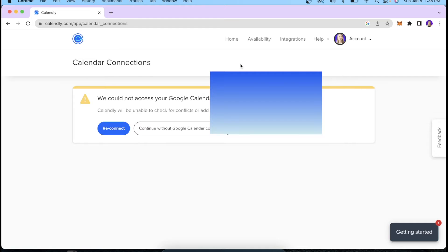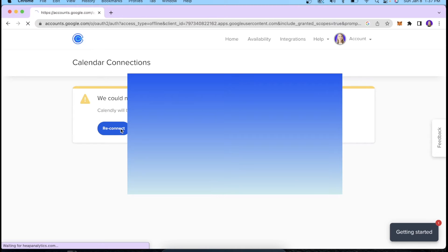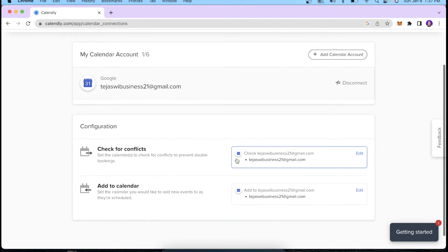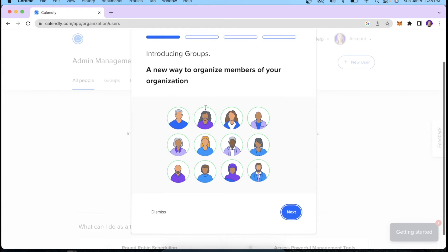The next thing I want to show you is Calendar Connections. This is a very useful tool — you are connecting Calendly with your existing Google Calendar to ensure synchronicity when scheduling calls. For example, if somebody wants to book a call at 9 a.m. using your Calendly link but you already have a call at 9 o'clock on your Google Calendar, Calendly will not show 9 o'clock as available. I'll click Reconnect, select my account, and click Allow — that way I can manage both my Google Calendar and my Calendly account without any conflicts.